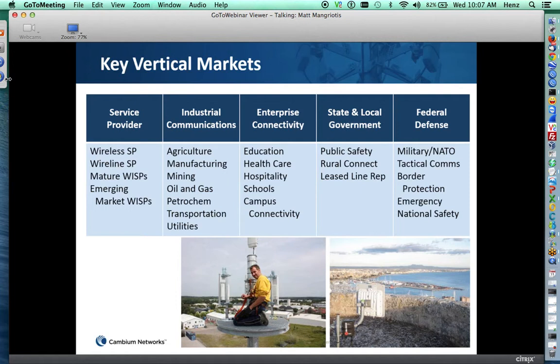As you can see, Cambium Networks' portfolio covers lots of different vertical applications. But today we're focused on the service provider and what we can do for you.